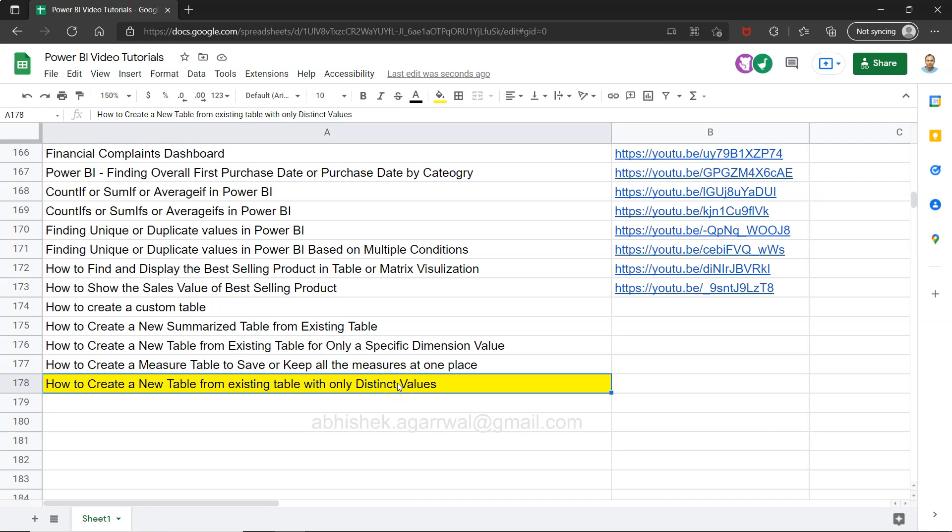So what does that mean? That means if you have thousands of values and you just want to have one table where only the distinct values are present for any modeling reason or for custom processing, then how you can create that table for your scenario.